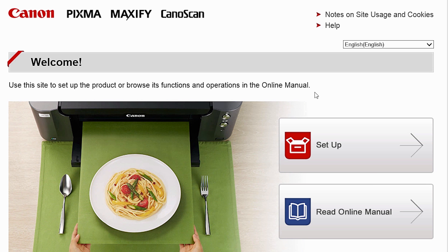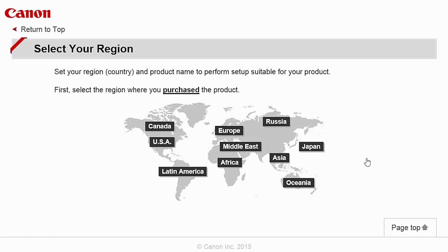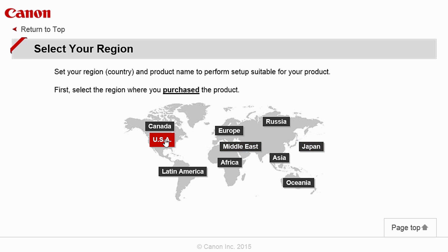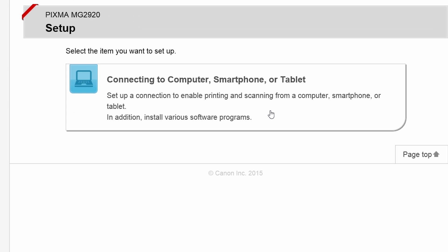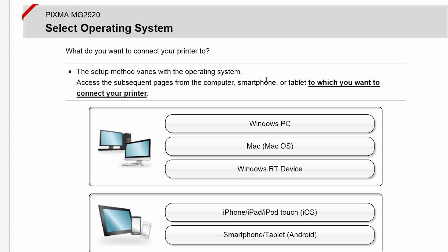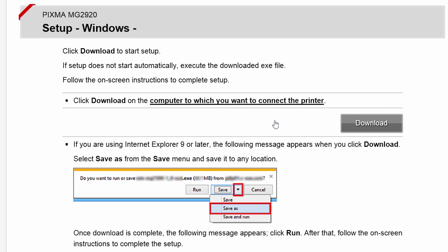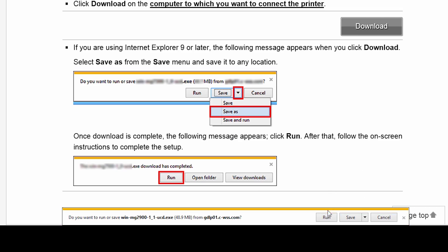Click on these links to download the software for the MG2920 printer. Open the downloaded file on your computer to get started.